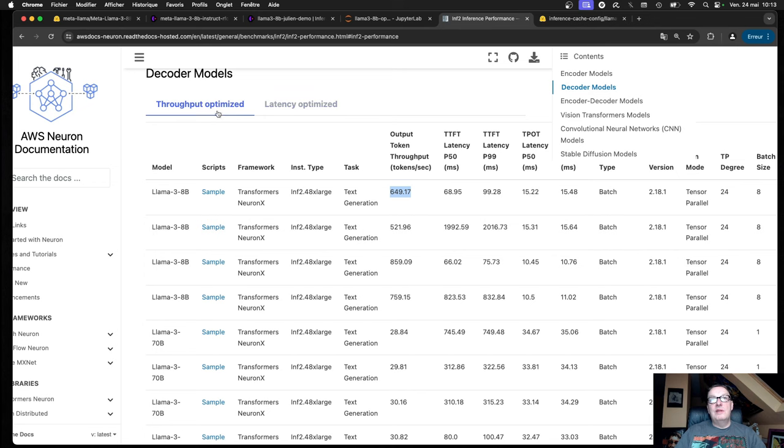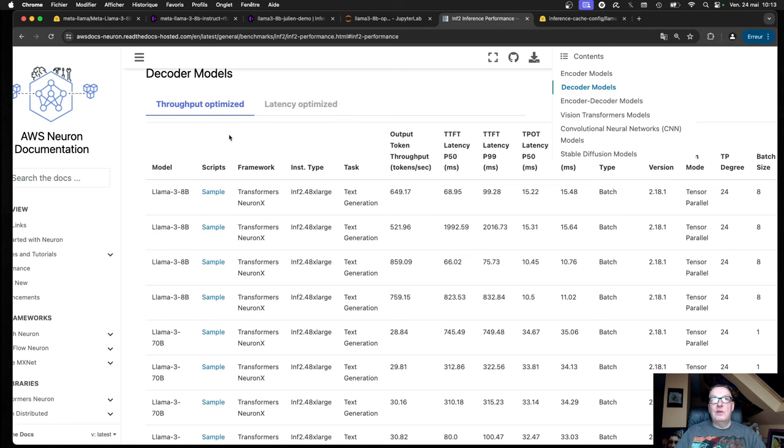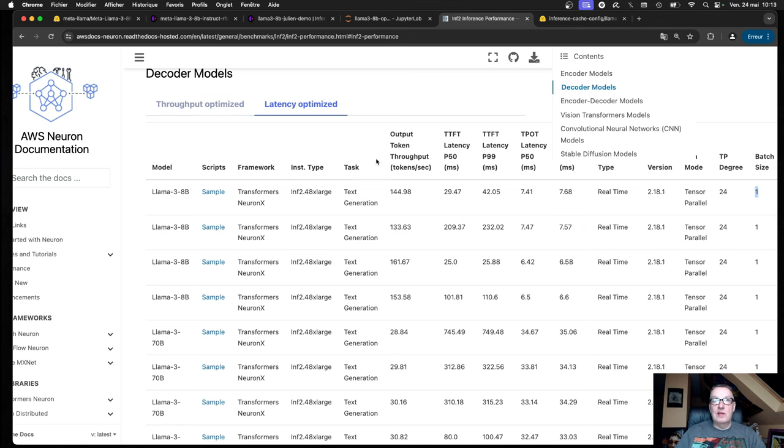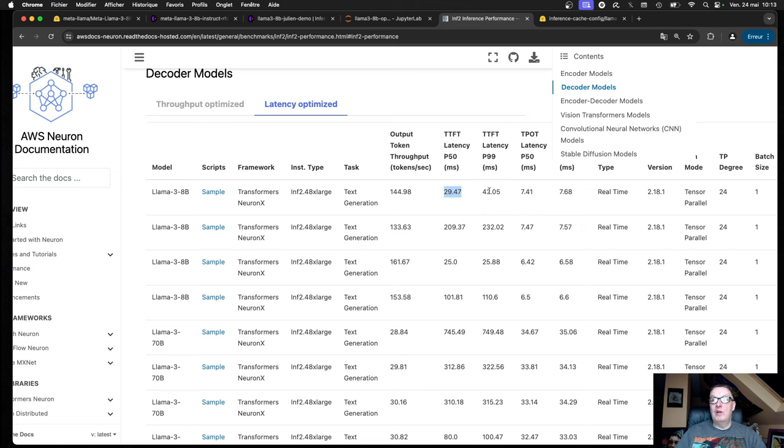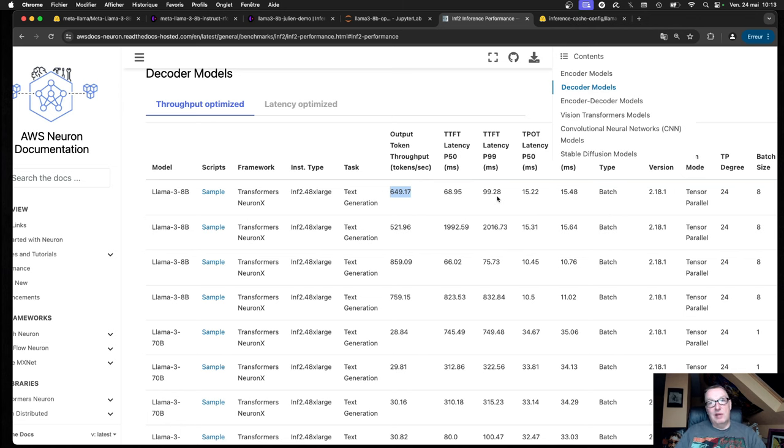They give you throughput optimized numbers and latency optimized numbers. You can see throughput optimized has batch size 8 when latency optimized has batch size 1. Depending on what you're trying to achieve here, you will pick one or the other. For example, we see for latency optimized time to first token is 30 milliseconds, that's P50. P99 is 42 milliseconds. That's pretty good. And throughput is about 145 tokens per second. If we optimize for throughput, you can see throughput goes up 4x, which is pretty nice, and latency is a little worse as you'd expect. Find the right configuration that works for you there.